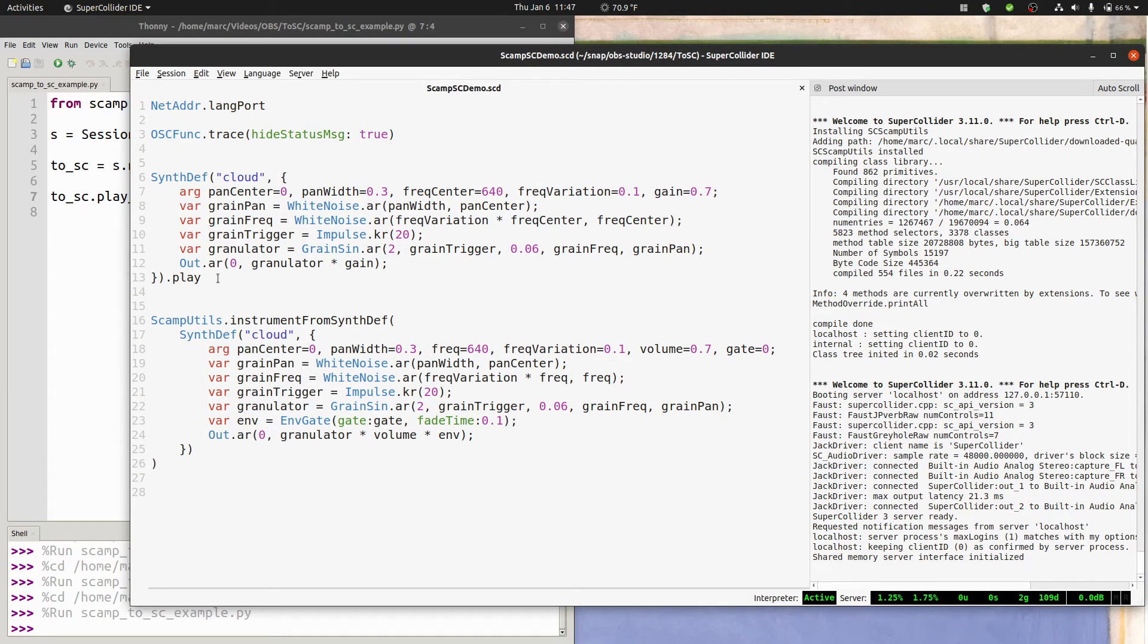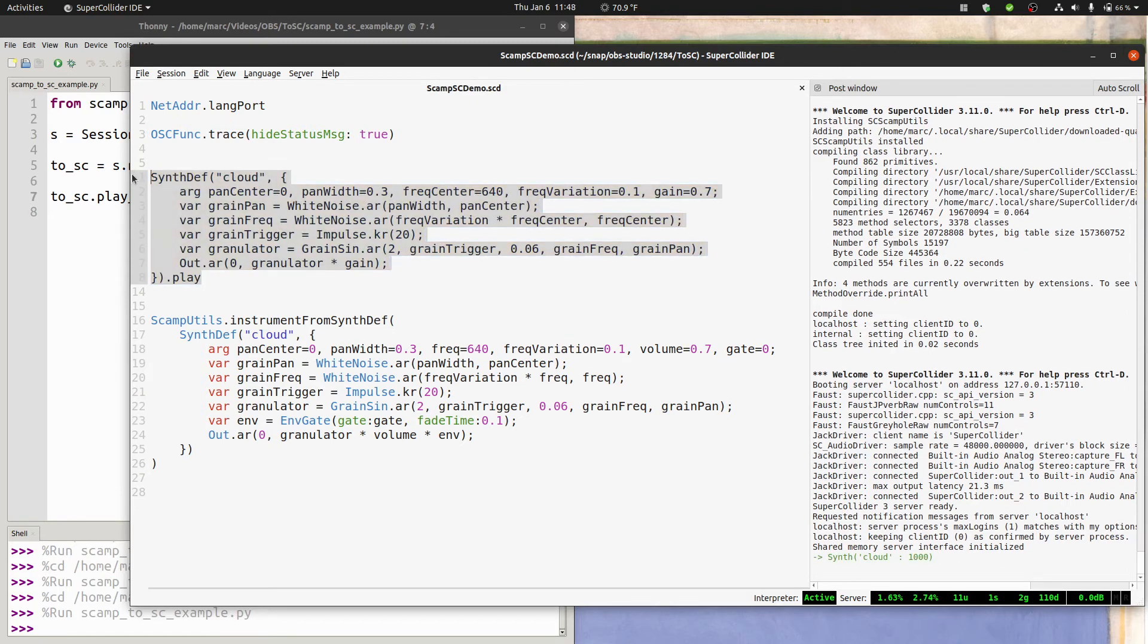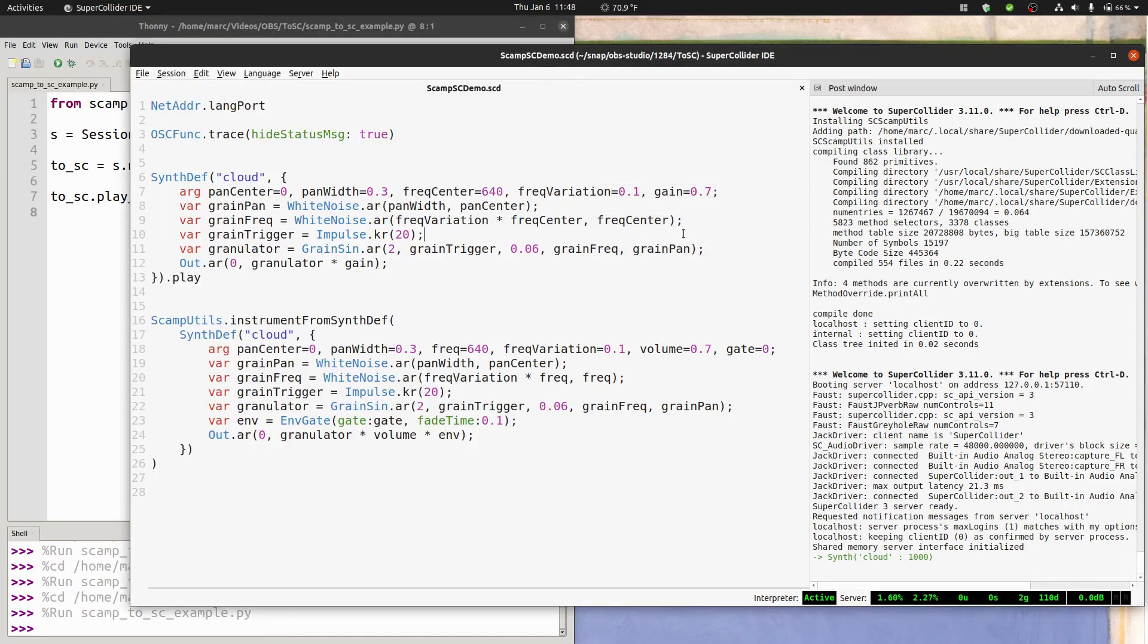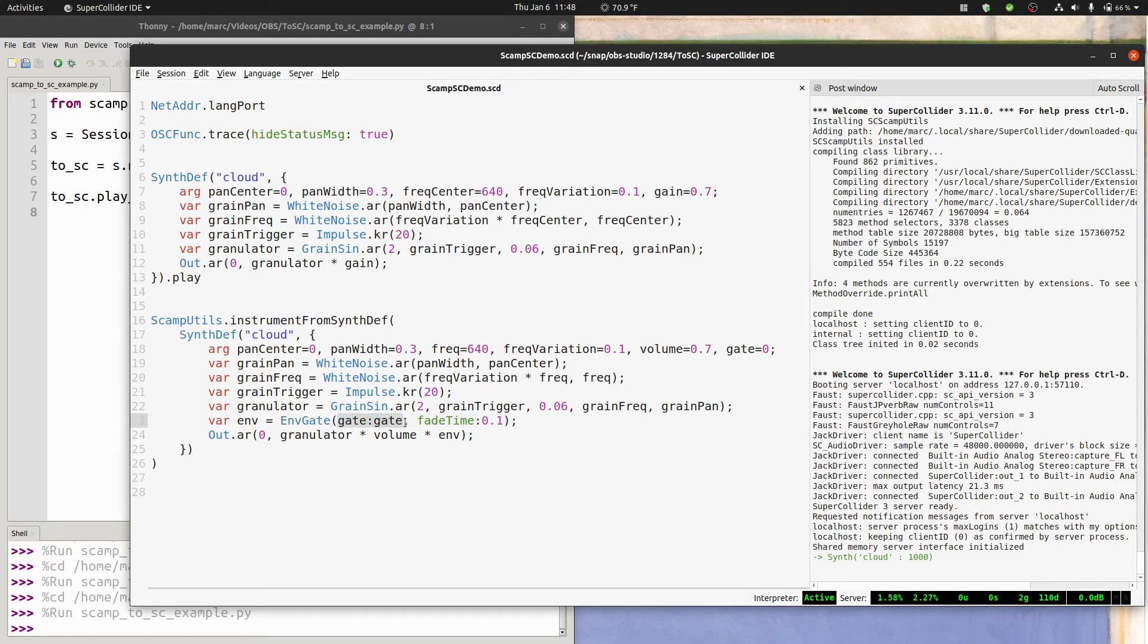Finally, this synth that we created goes on forever, whereas notes in scamp have a finite lifespan. In order to communicate the lifespan of the note, you need your synthdef to take a gate argument. When the note starts, gate is sent a 1, and when the note ends, gate is sent a 0. The easiest way of implementing this is to use the convenience class envgate. All you have to do is pass it the gate argument and pass it a fade time. I made it 0.1, so that it fades in over 0.1 seconds and fades out at the end over 0.1 seconds. And then multiply that env with the source and the volume.